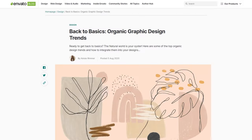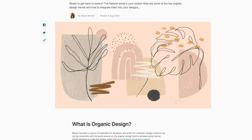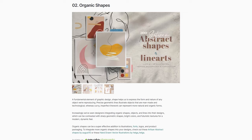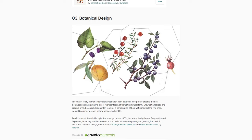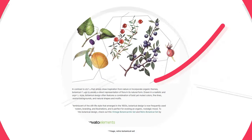Taking a more minimalist approach, outlines are a huge part of the organic graphic design trend. Take a look at our Back to Basics blog post and start using curvy, imperfect line work to represent natural forms today.